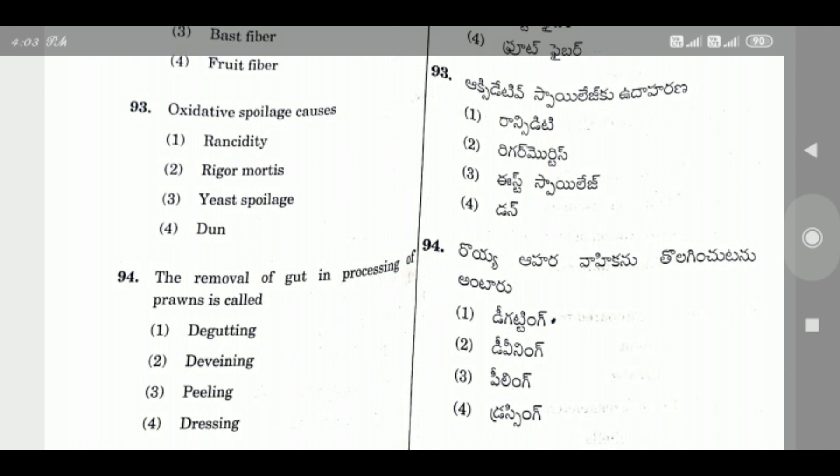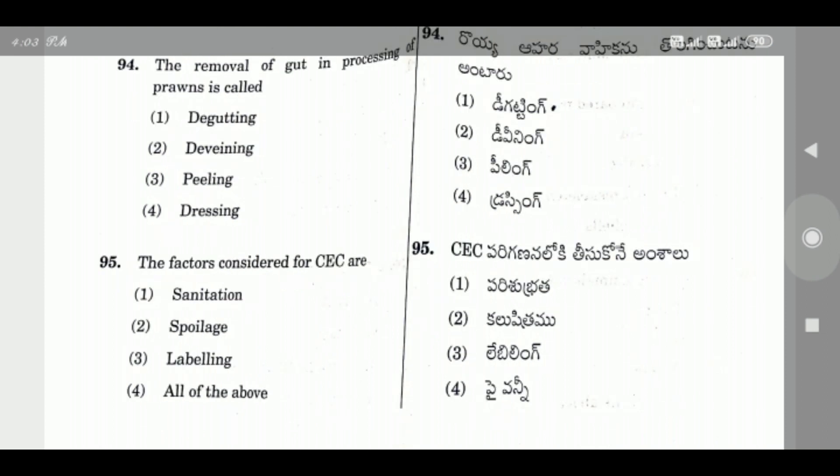Question 94: The removal of gut in processing of prawn is — the right answer is Deveining.